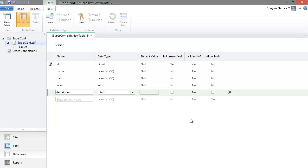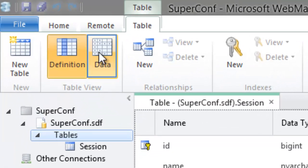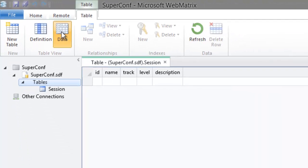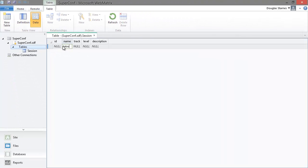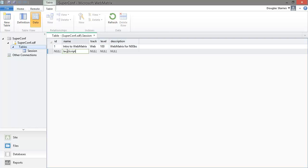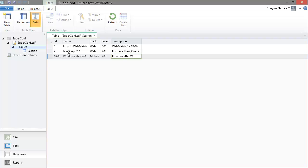I'll save the table and then switch to the data view to enter some dummy data into the table. Notice that the ID field is populated for us. Obviously we don't want users to have to enter data with WebMatrix. Later on in the video series we'll look at how to create web forms for data entry but this will get us started.